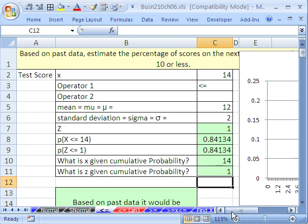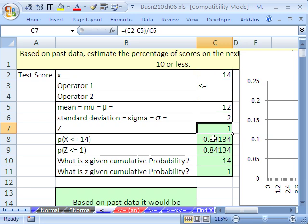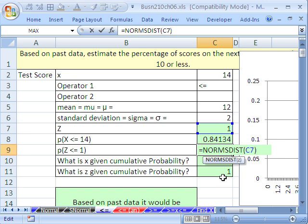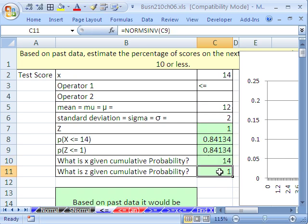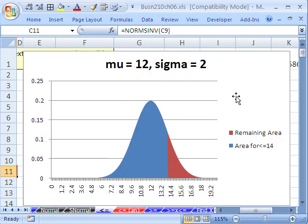So this video was about less than or equal to. We saw how to calculate z, how to do NORM DIST, NORM S DIST, NORM INV, and NORM S INV, and how to do a chart like this. When we come back in our next video, we'll do the greater than — all the calculations for above some given x. See you next video.